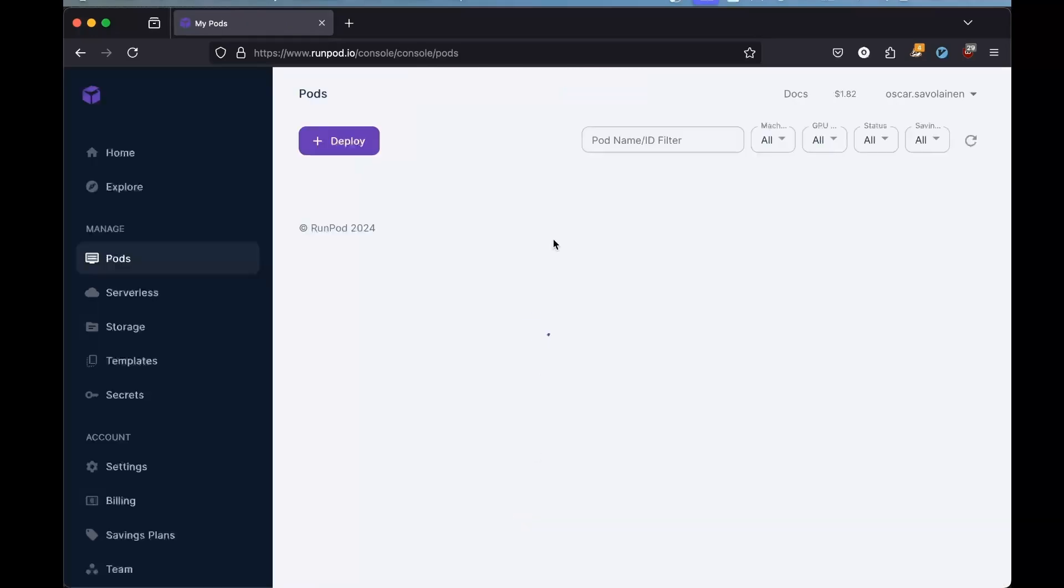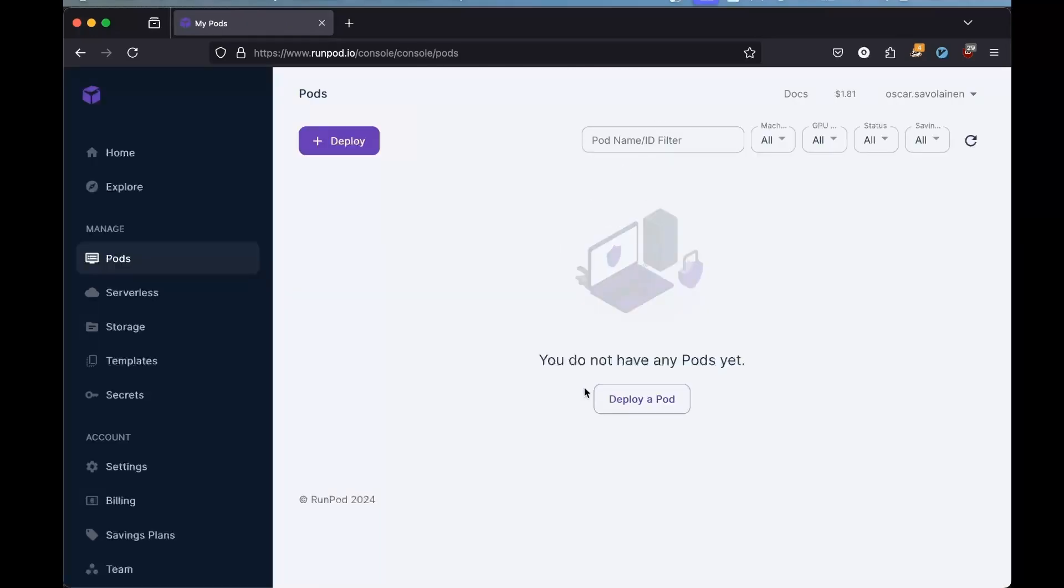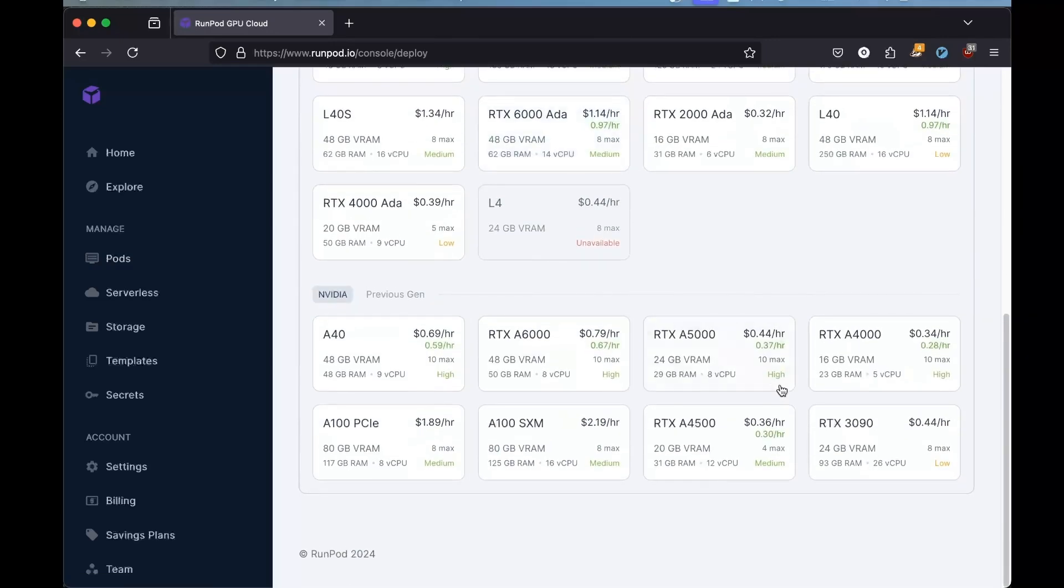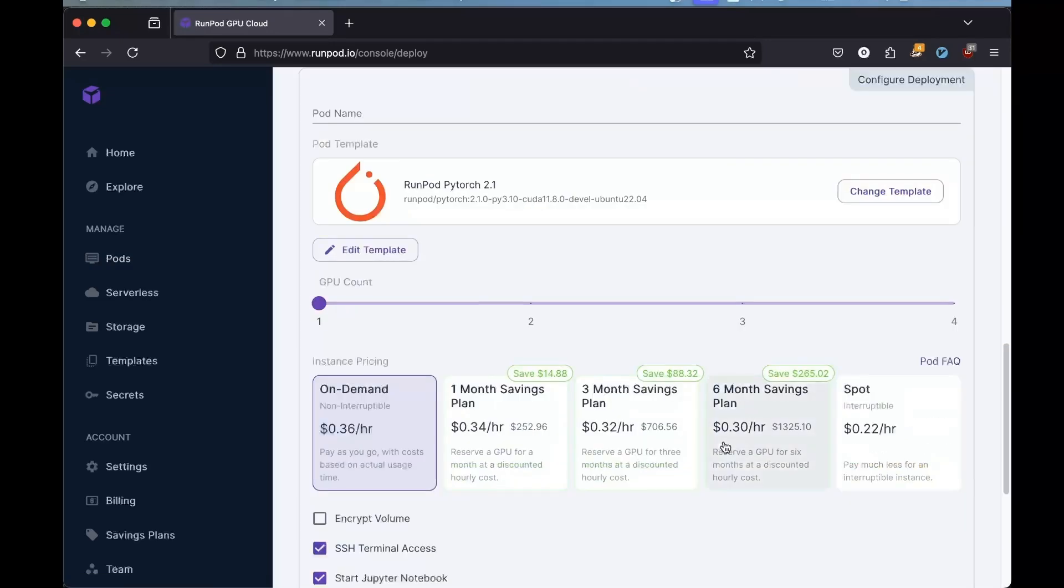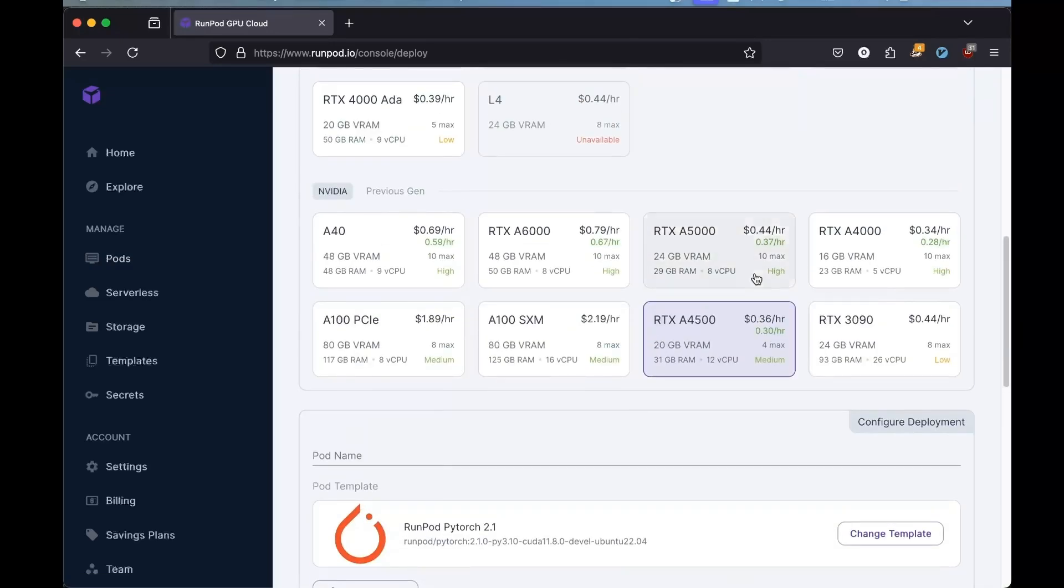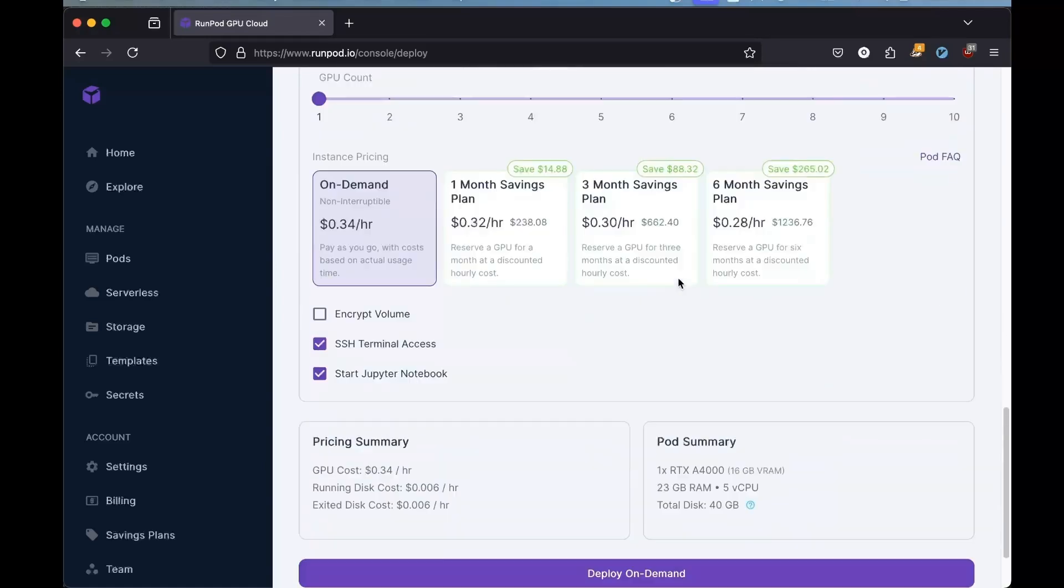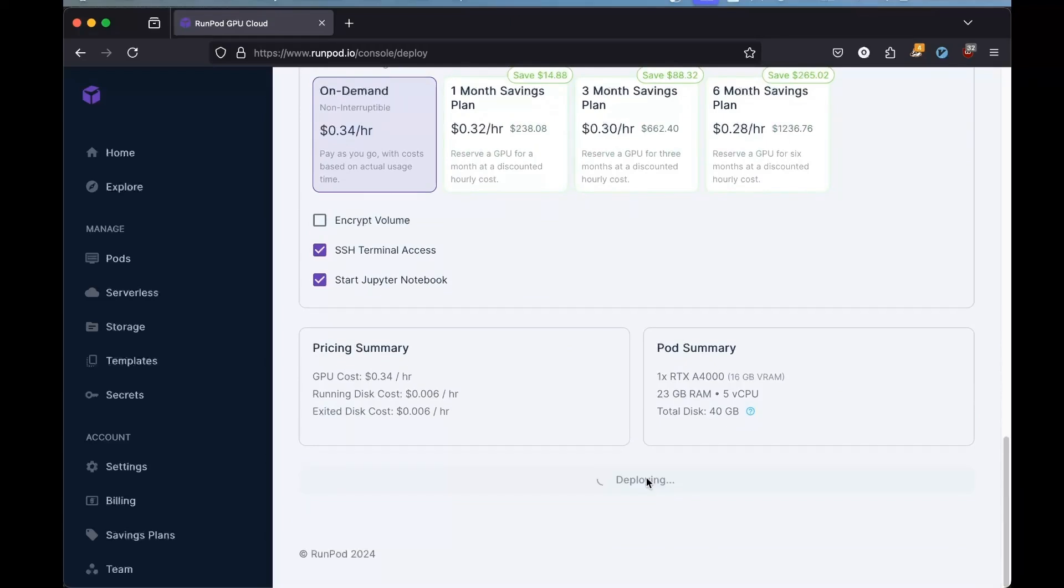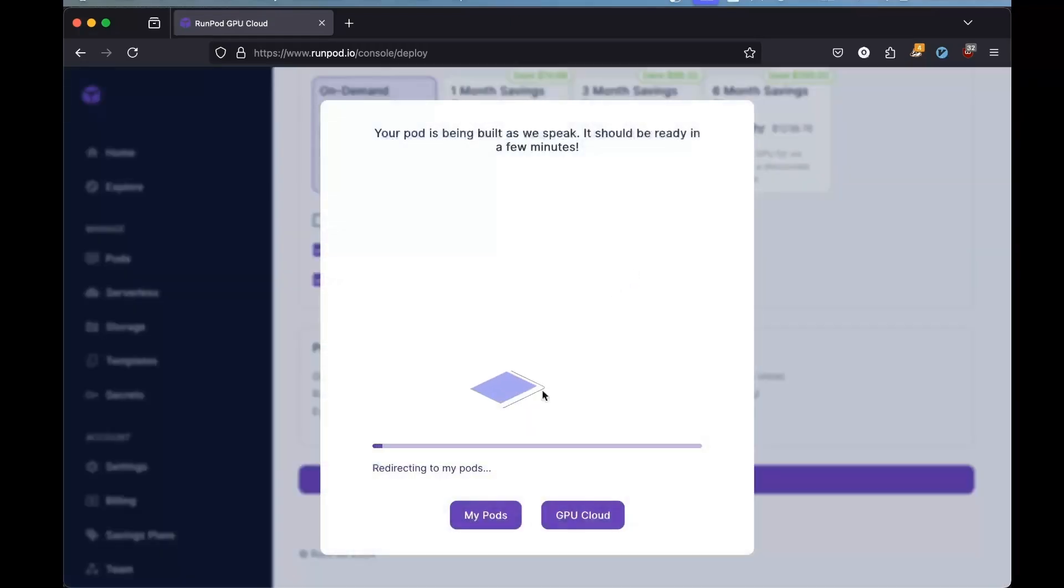There's just me logging in. We're going to deploy a pod. But we are going to grab just the, actually no, that is not the cheapest GPU instance. This is the cheapest GPU instance. We will check that we have terminal access. We will deploy it on demand.